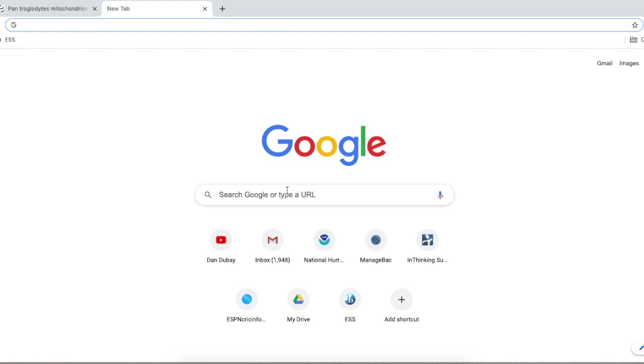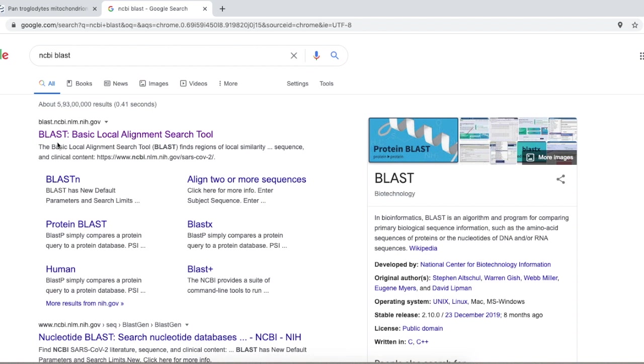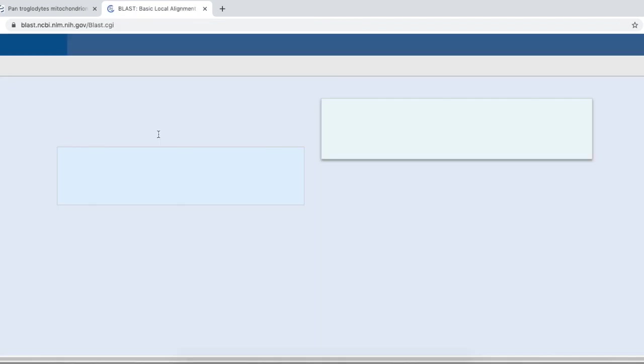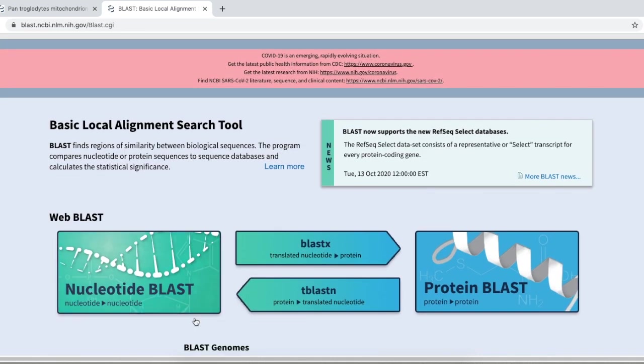We are going to search for NCBI BLAST. BLAST stands for Basic Local Alignment Search Tool. So, clicking on BLAST, we are dealing with nucleotides.